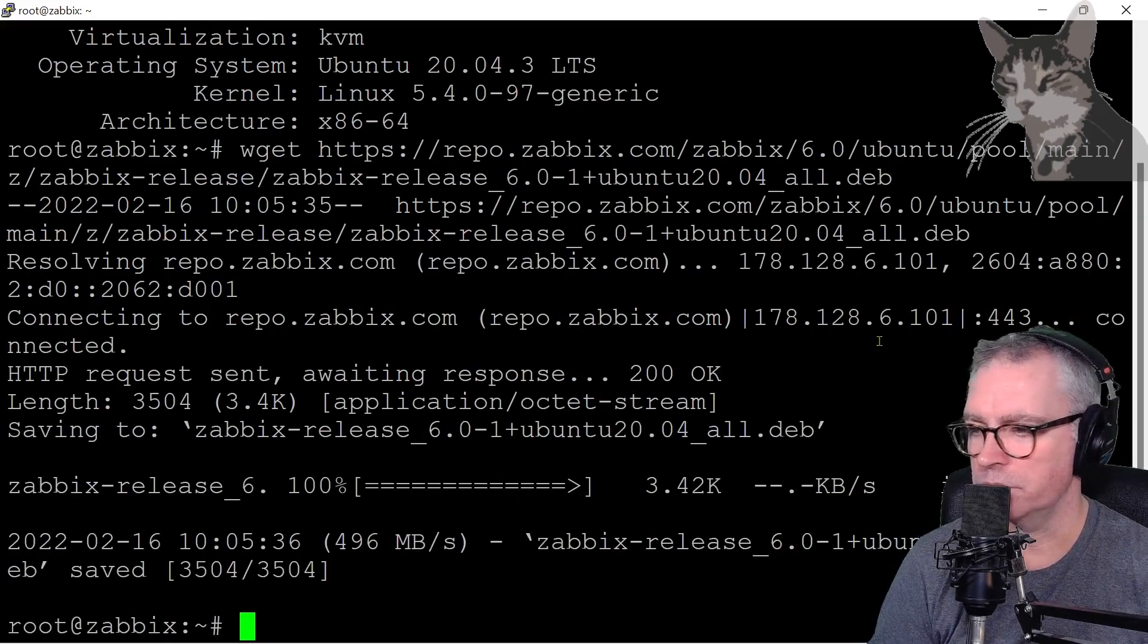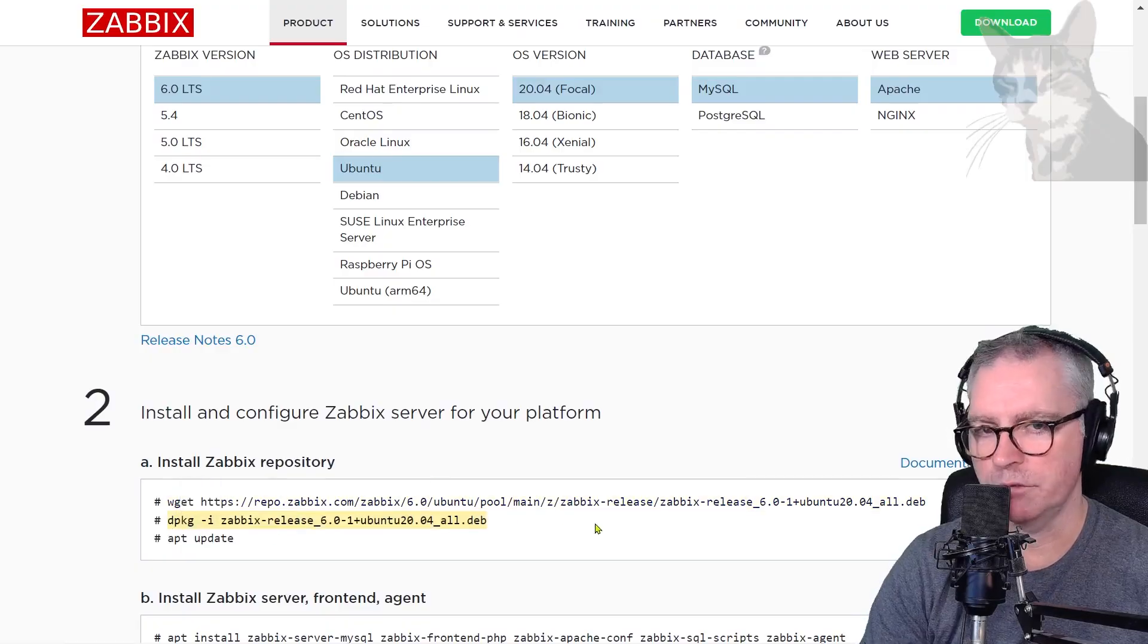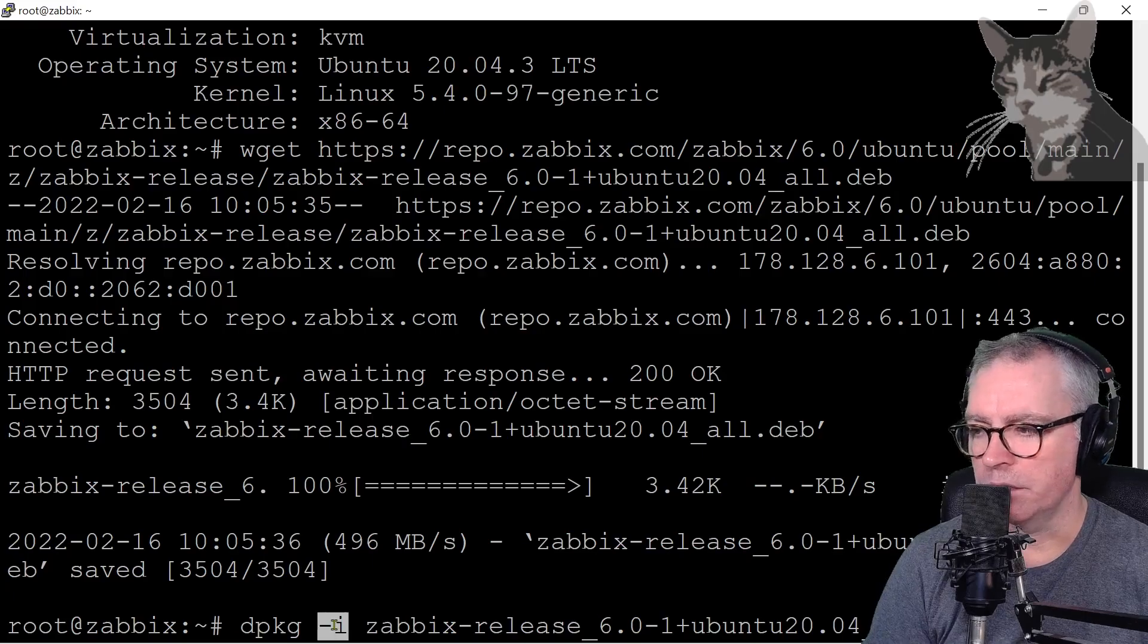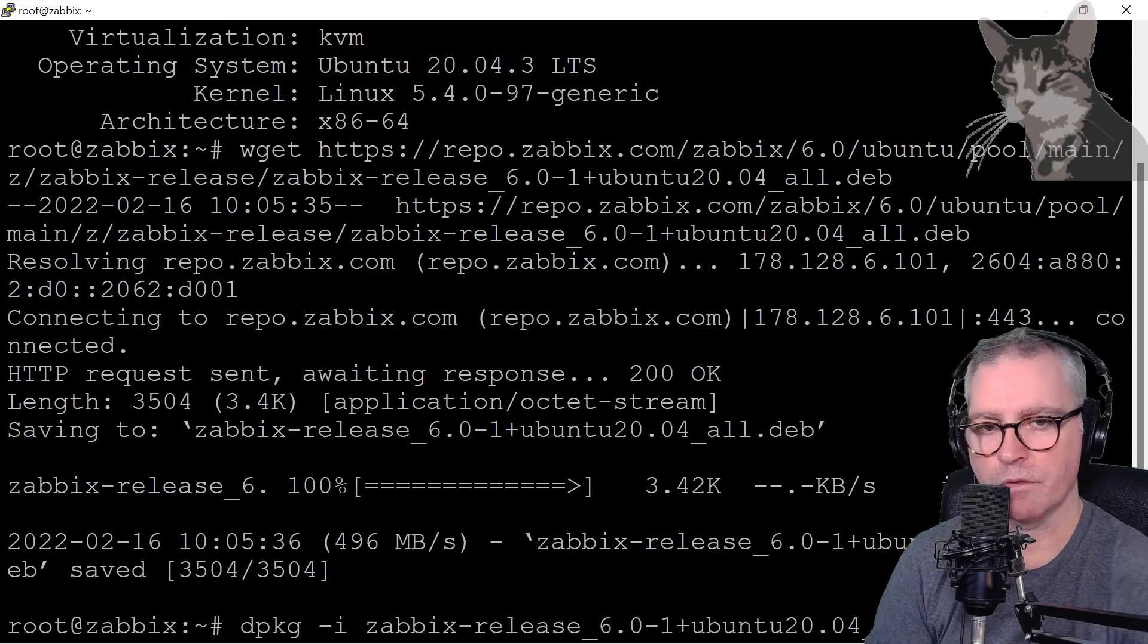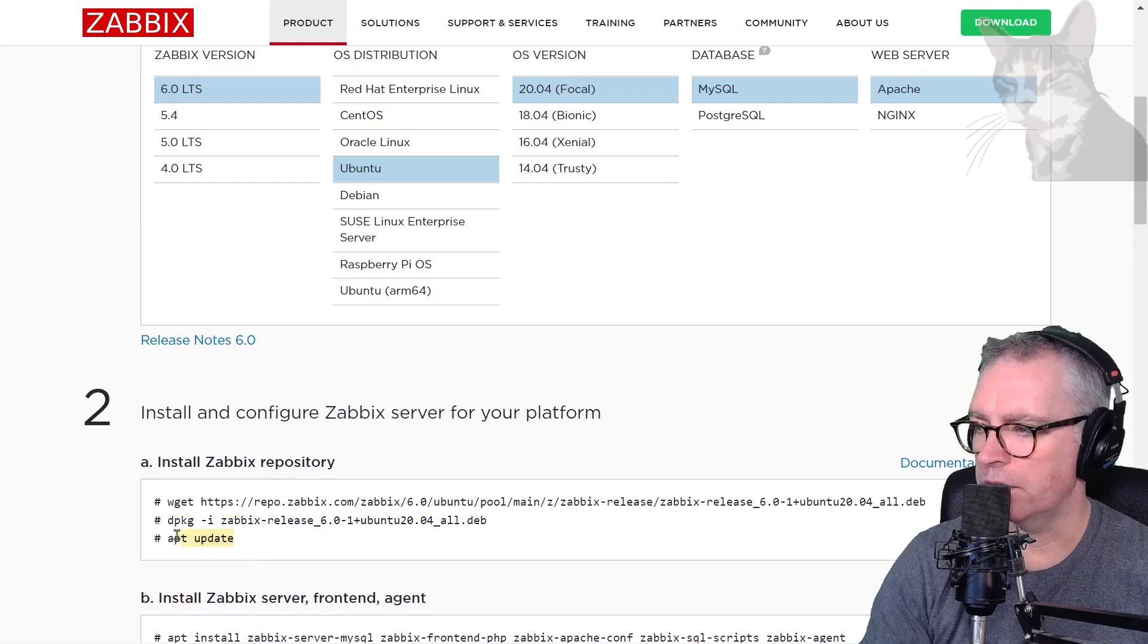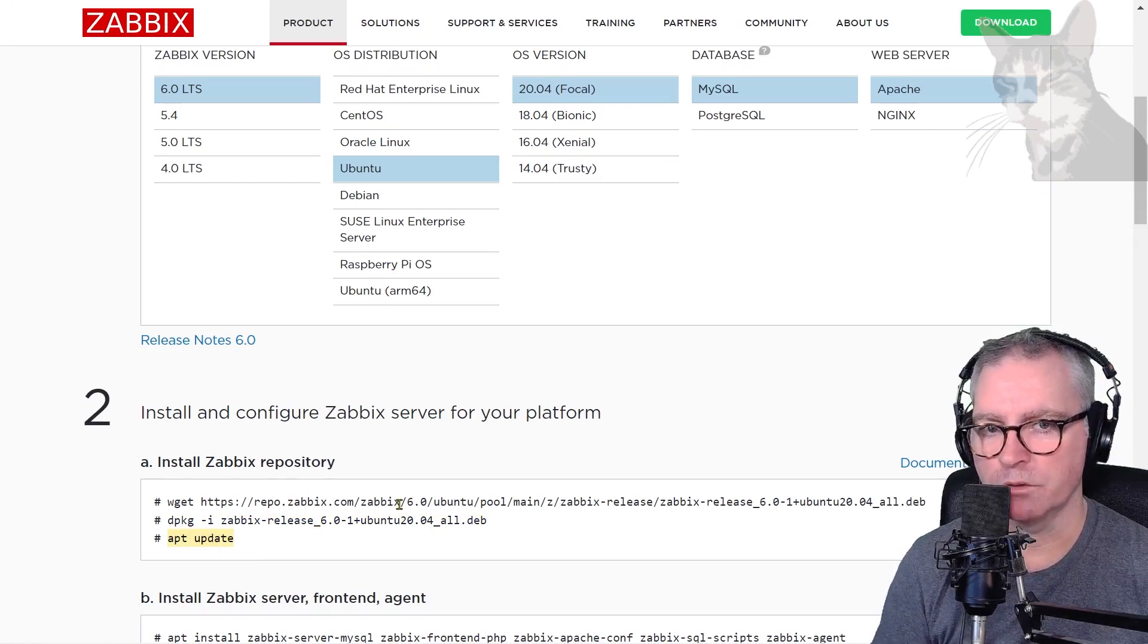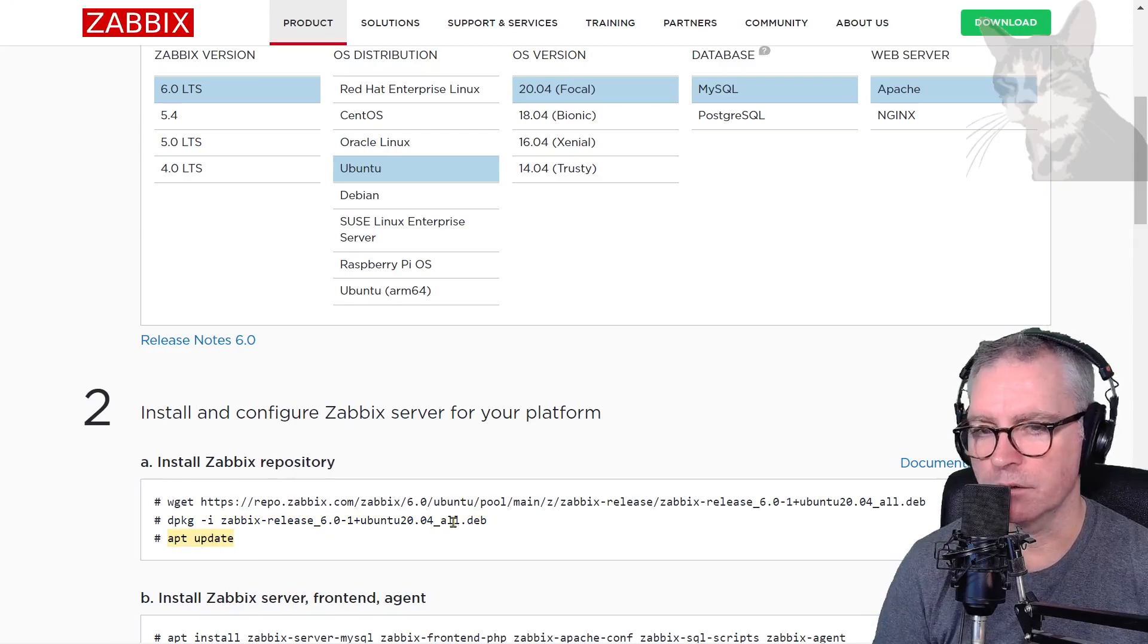Next command is to install it using the Debian package manager, because I'm using Ubuntu it uses Debian package manager. The -i means install, that's the file that I just downloaded. Press Enter. Okay, it's unpacked. And now run apt update so that the package manager that Ubuntu is using is aware of all the versions that I've just downloaded.